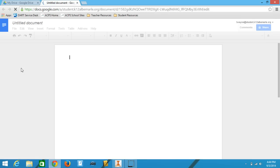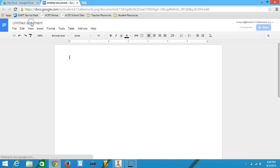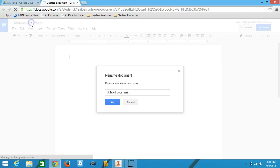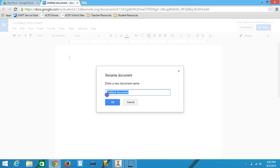For this document what I'm going to do is give it a name. So what you would do is call it, for this assignment at least, give it whatever you want but for the assignment that I'm talking about, call it Selfie and then followed by your last name or the subject's last name.